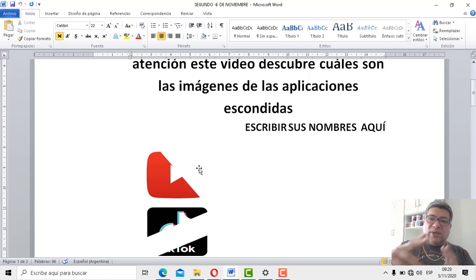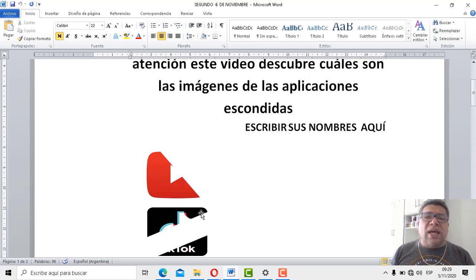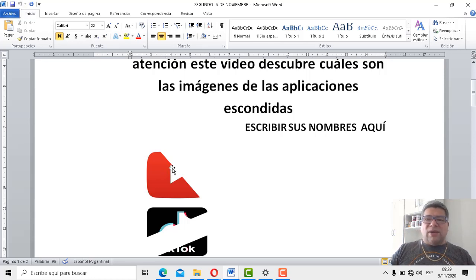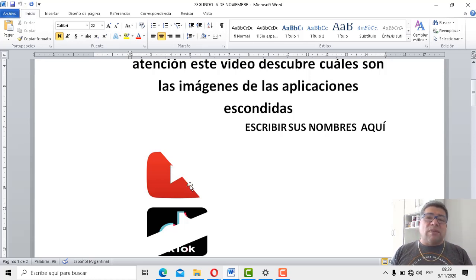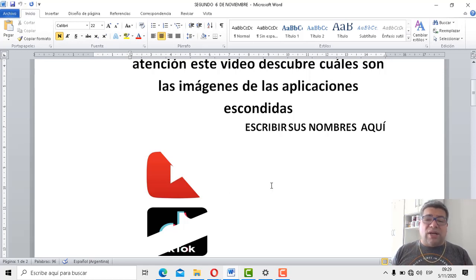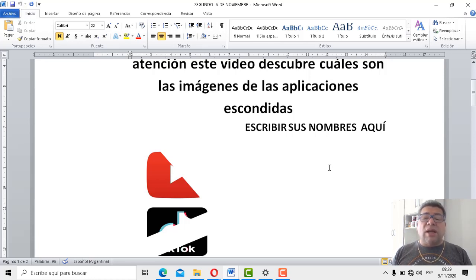Básicamente están como recortadas, una cosa media rara, como para confundirte, y que vos no puedas entender o descubrir cuáles son las herramientas. Pero como vos sos un súper genio, una genia total, entonces cálculo que sí. Igual no va a haber barreras para que puedas descubrir cuáles son estas aplicaciones. Aparte las veníamos trabajando en las clases anteriores, así que no creo que tengas ningún inconveniente. Si vos ya descubriste cuáles son, aquí abajo ves que dice: escribir sus nombres aquí. Entonces ahí vamos a escribir directamente el nombre de la aplicación.